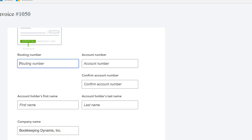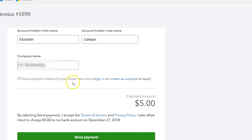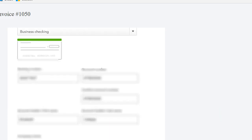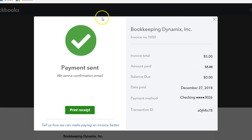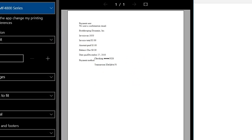You enter the routing number and account number, and the client can save this payment method for next time. If they don't want to save it, all they have to do is click Send Payment. Payment is sent, and they receive a transaction receipt that they can print. You can print the receipt as well.